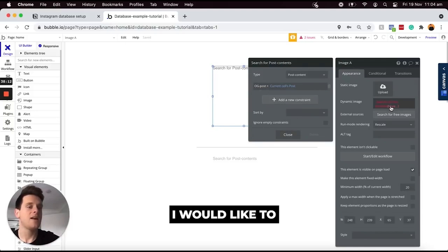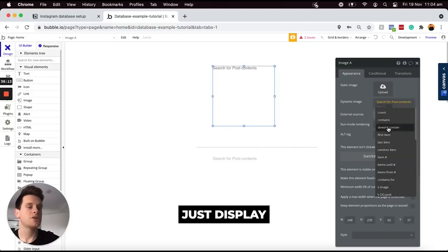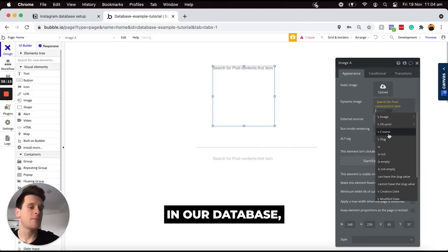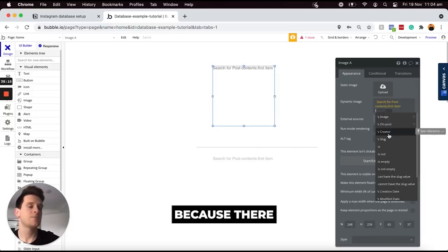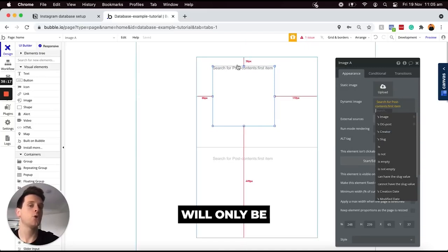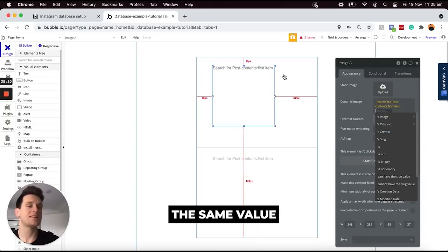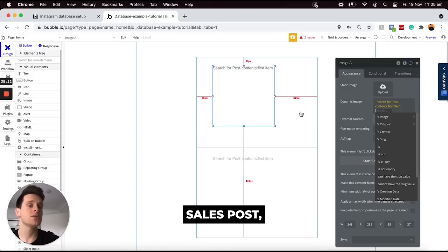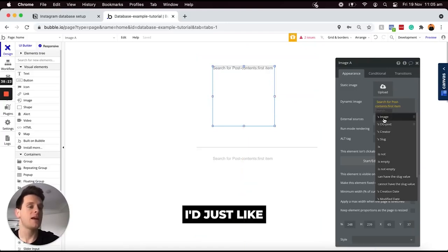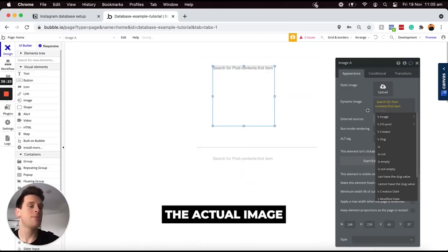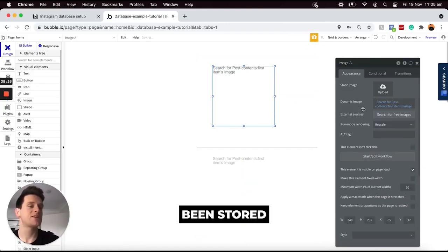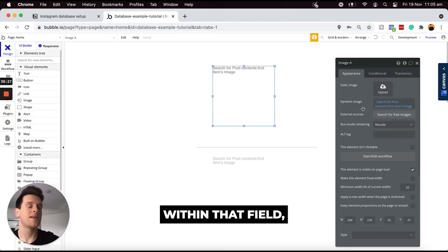I would like to display the first item in our database because there will only be one item where the image itself is the same value as the current cells post. From there, I'd like to display the actual image that has been stored within that field.